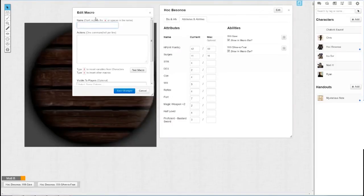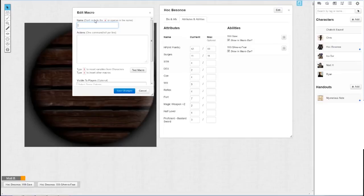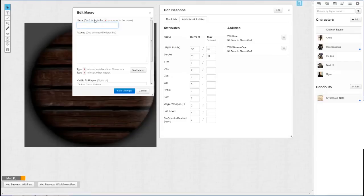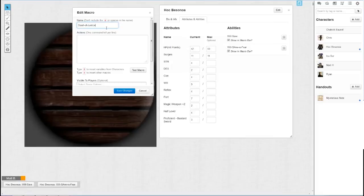Now let's name this attack. Let's say it's one of the fourth edition powers. We'll call it Slash of Justice or some shit like that. That's kind of corny but whatever. Maybe the guy's a paladin or something.